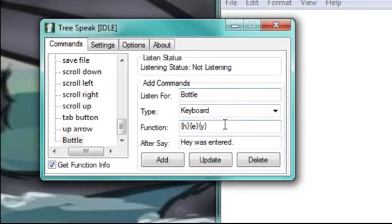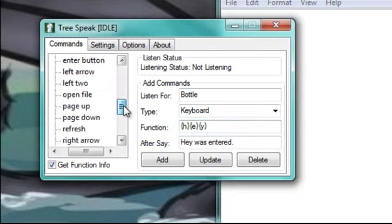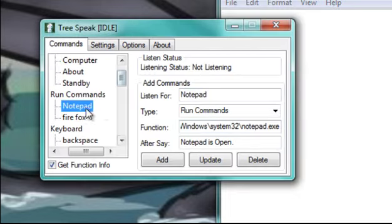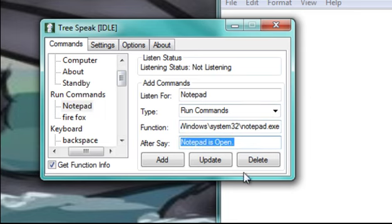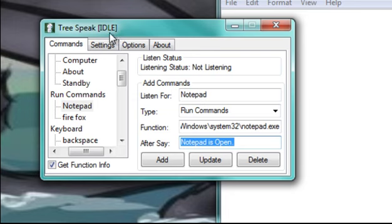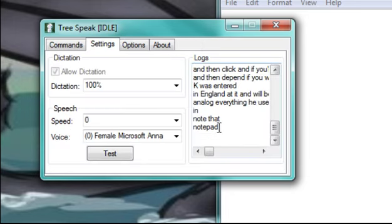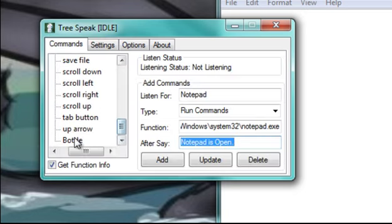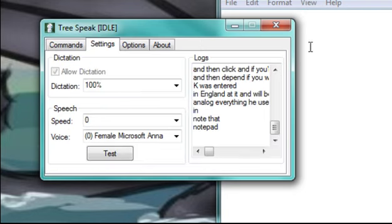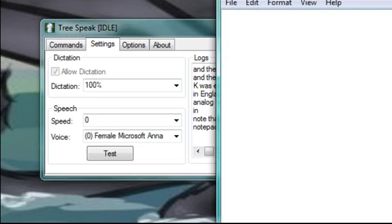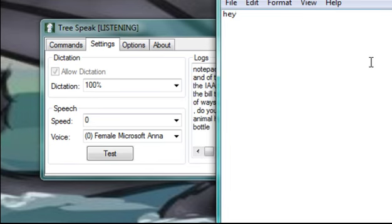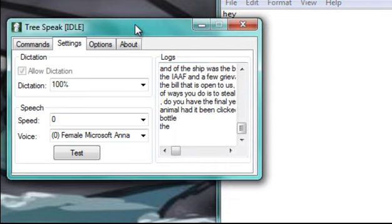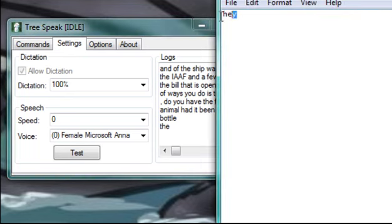And yeah, if, I don't know if you heard it, but it said notepad was open. Or notepad is open. Just like, yep, notepad is open. So that's kind of what it's supposed to do. And then right now it's idle, so it's not listening. As you can see, it's not logging anything. And I'm going to do, what was it, bottle? Yeah, bottle. And I'm going to have it be clicked on notepad, so it's going to type in the text. Or hey, like I recorded. Bottle. Hey, was entered. So there you go. I picked up bottle. And typed in hey. And it said hey was entered if you heard it.